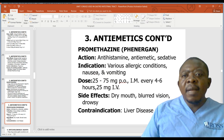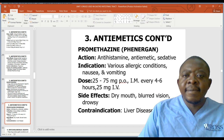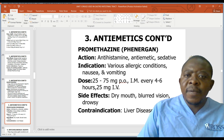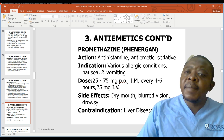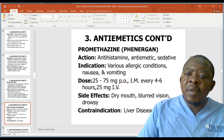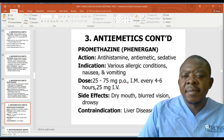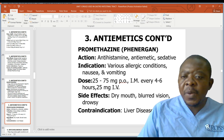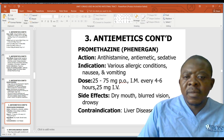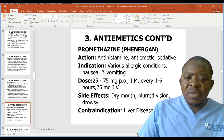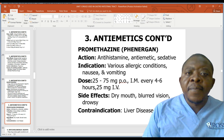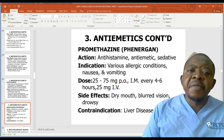An example is promethazine or Phenergan. Its mode of action includes antihistamine, anti-emetic, and sedative effects. Indications include various allergic conditions and nausea and vomiting. Dose: 25 to 75mg orally, and also available IM and IV. Side effects include dry mouth, blurred vision, and drowsiness. These drugs are contraindicated in liver disease — give with caution or avoid in patients with known liver disease.